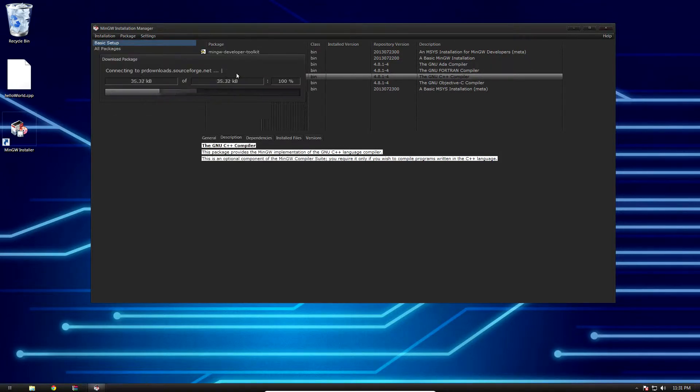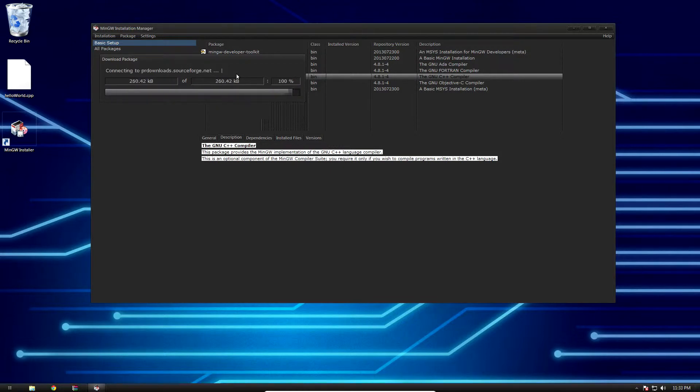Go ahead and hit installation, apply changes, and then apply once more. This takes five or six minutes depending on your system speed, so just let it run. I'm gonna fast forward once again.